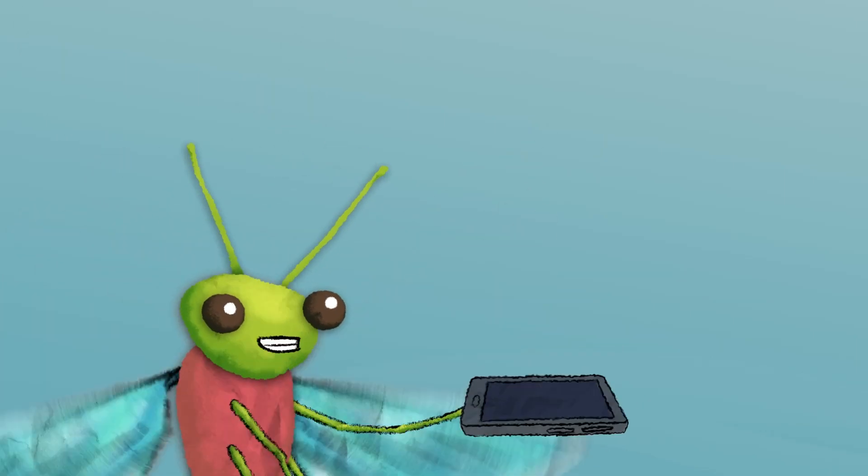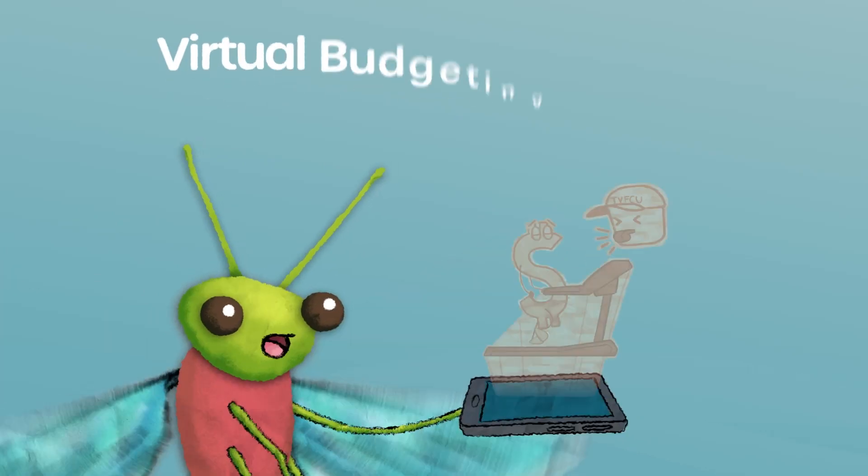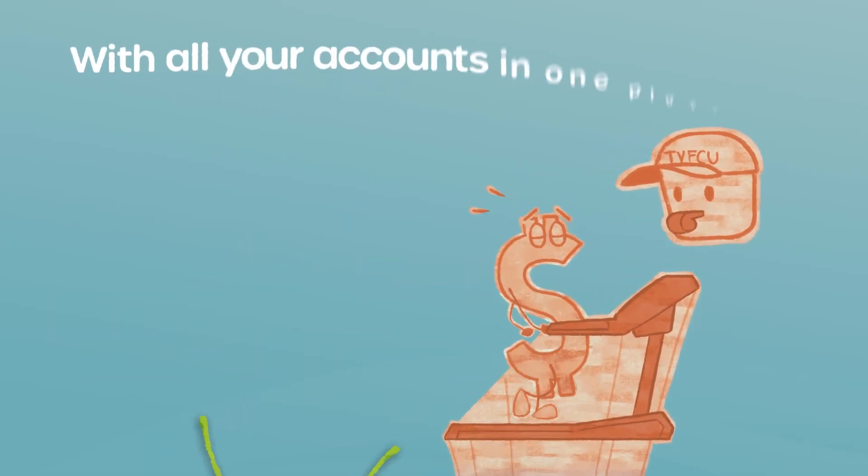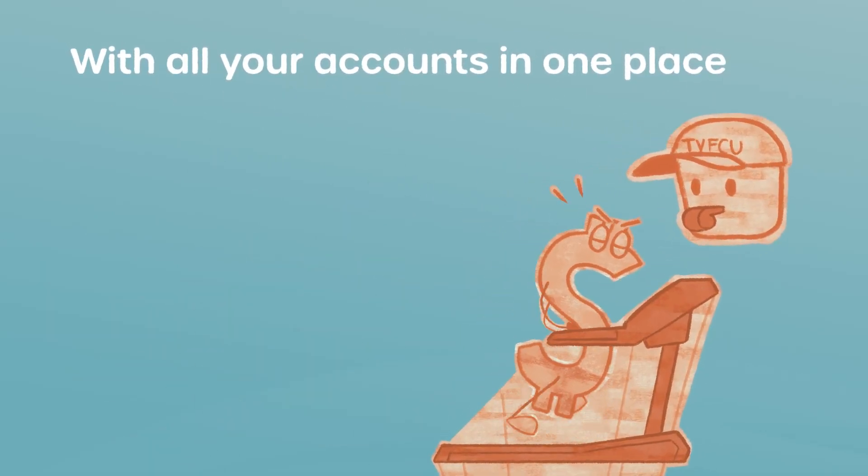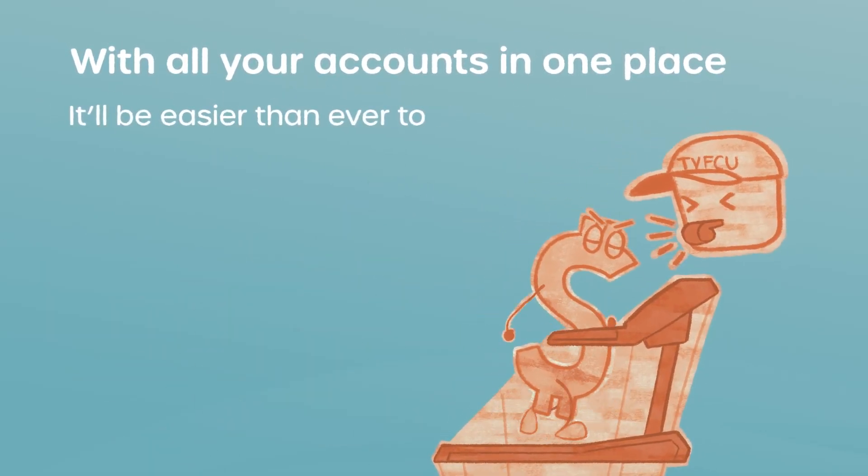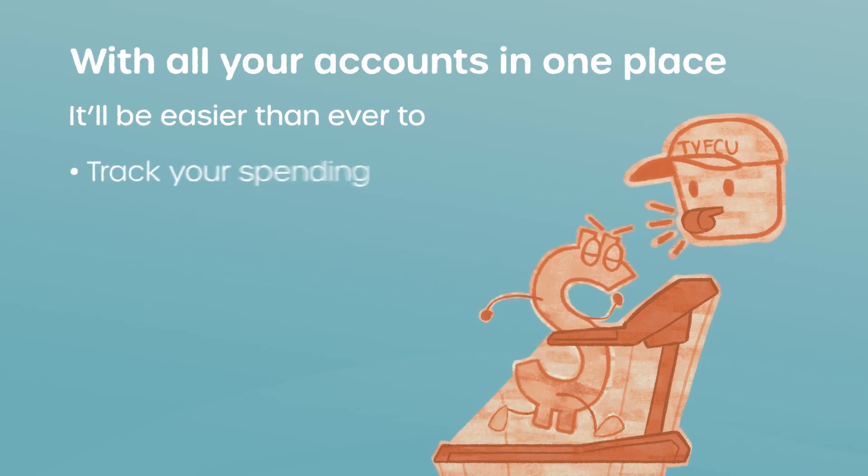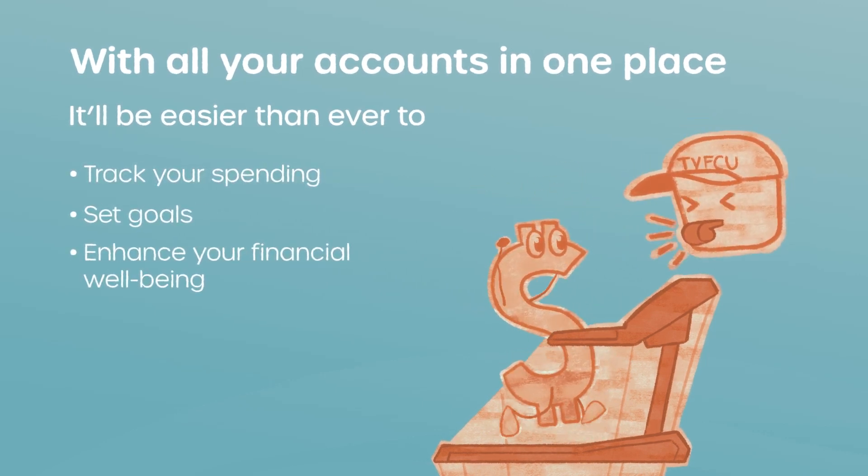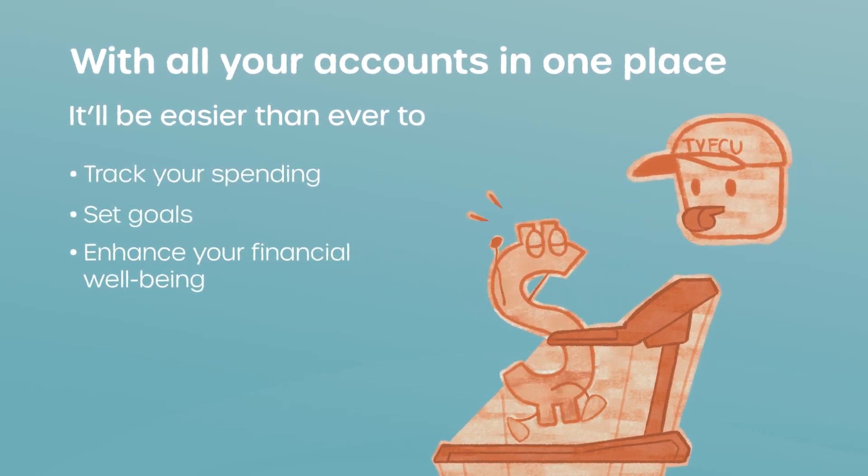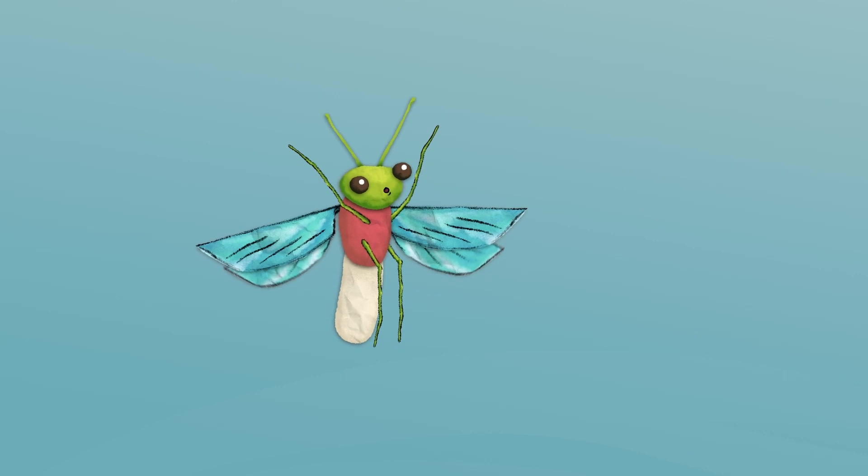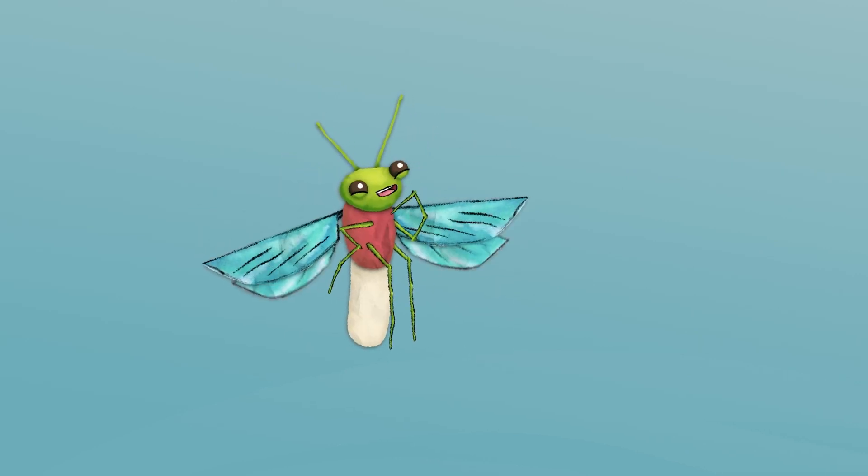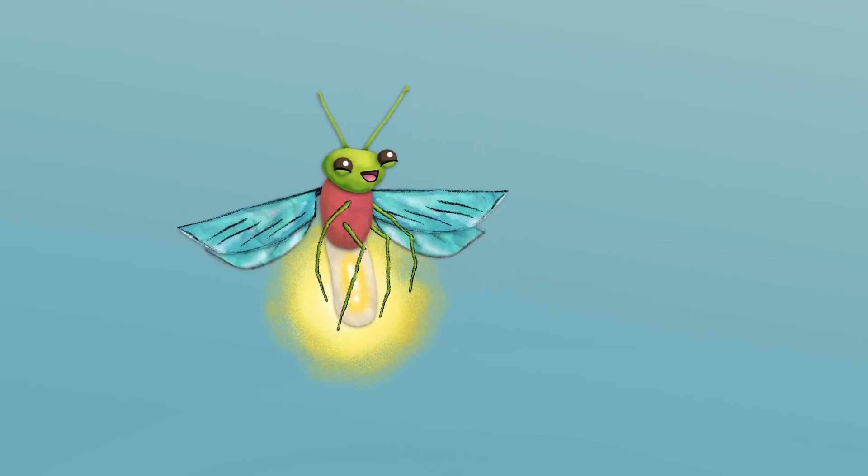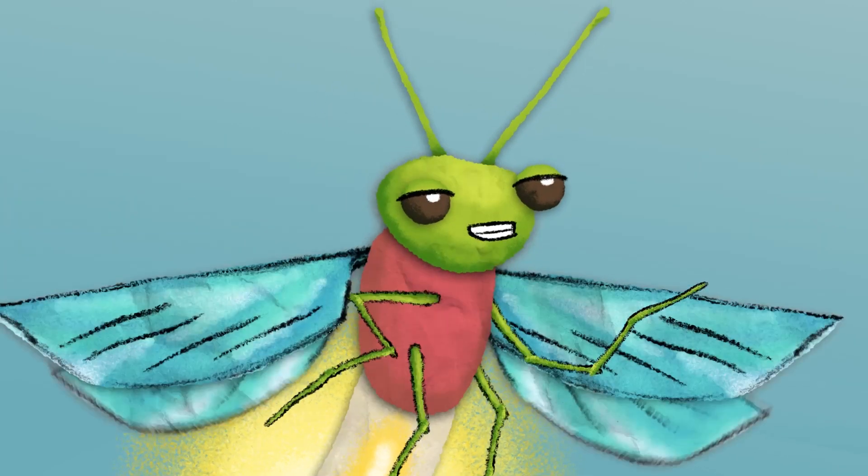You'll also get access to a virtual budgeting coach. With all your accounts now in one place, it'll be easier than ever to track your spending, set goals, and enhance your financial well-being. These tools sure are helping my financial future look bright. Get it?